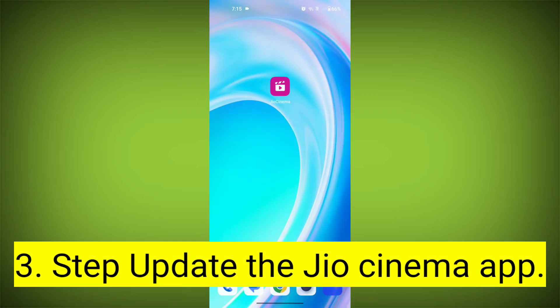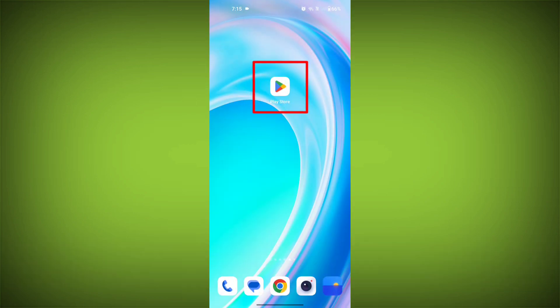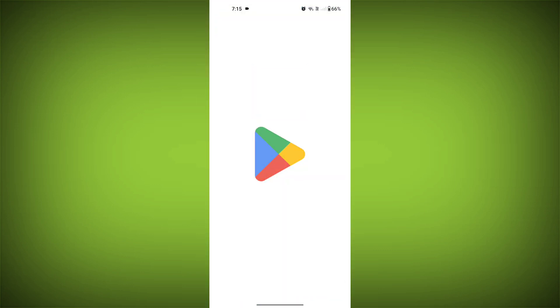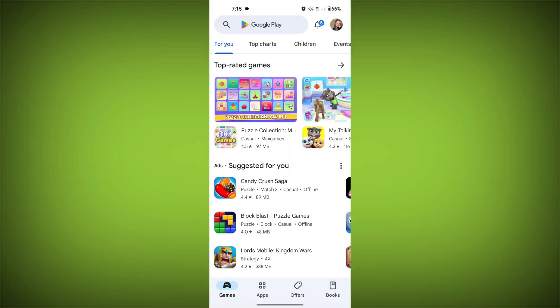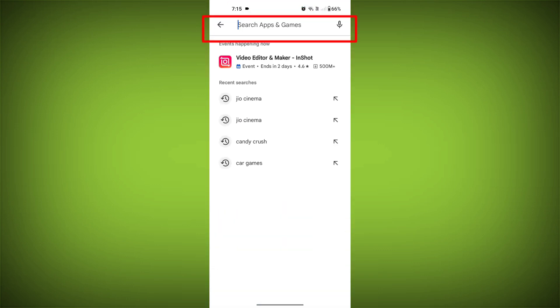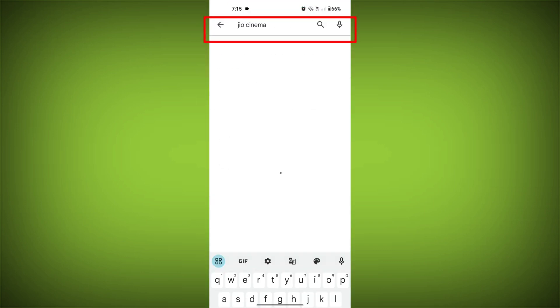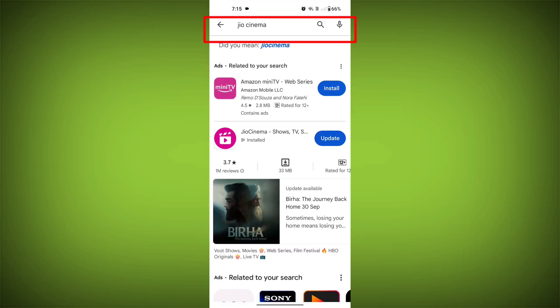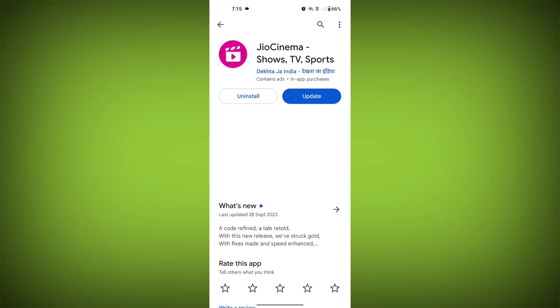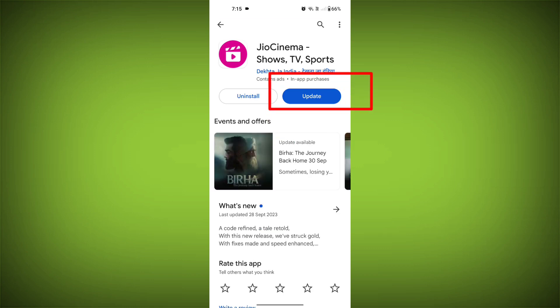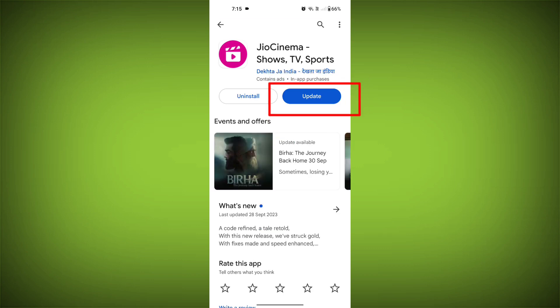Third step: update the GeoCinema app. To do this, tap on the Play Store or App Store, search for GeoCinema, check if there is an update, and update it.